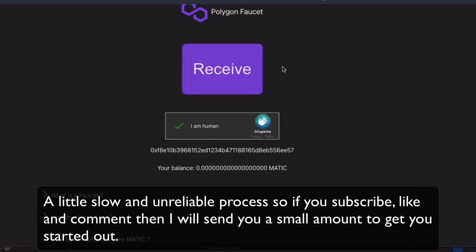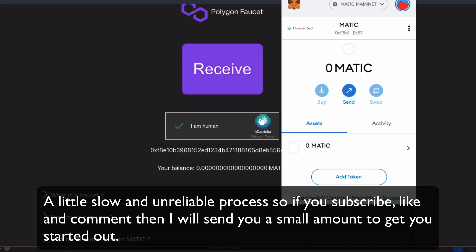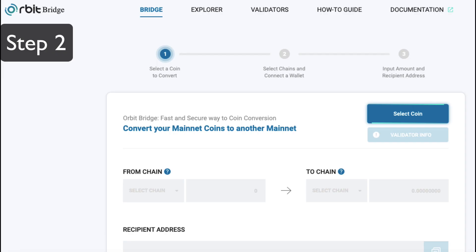This is kind of a slow process, and to be honest, quite unreliable. So, if you subscribe, like, and share, and leave a comment, I can send you a small amount to get you started.